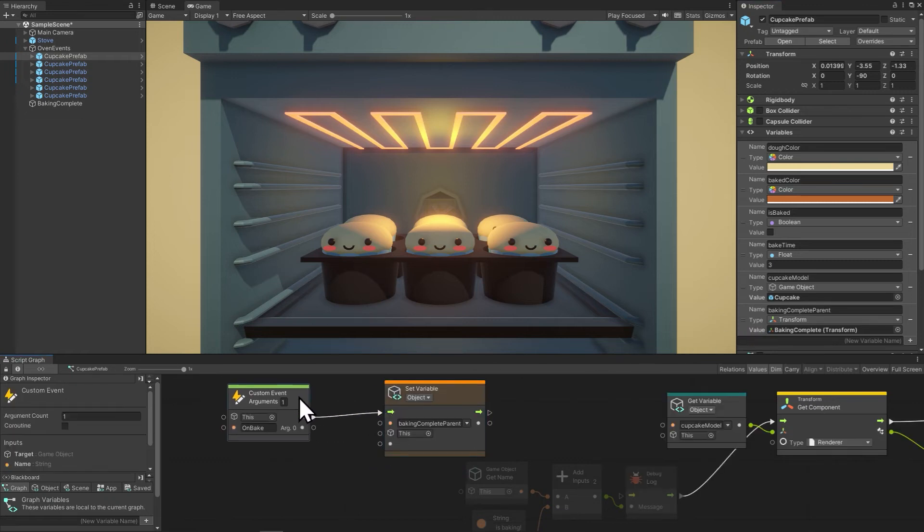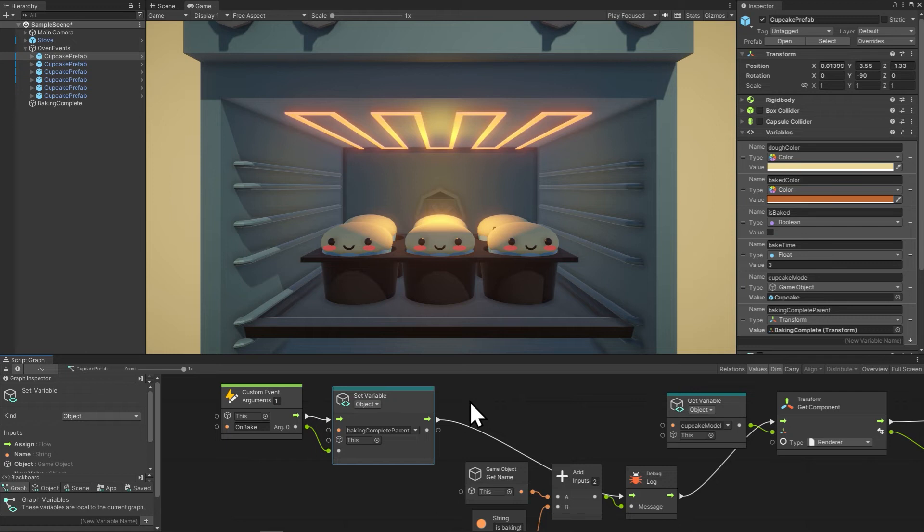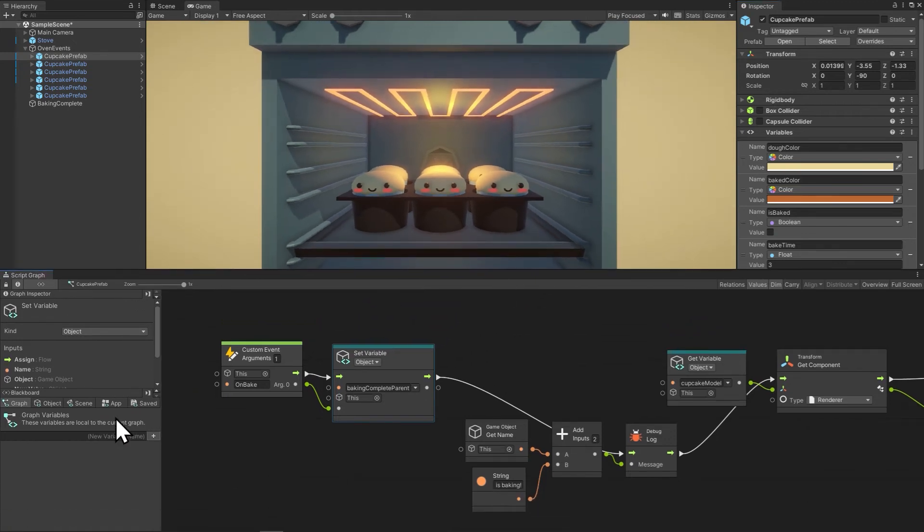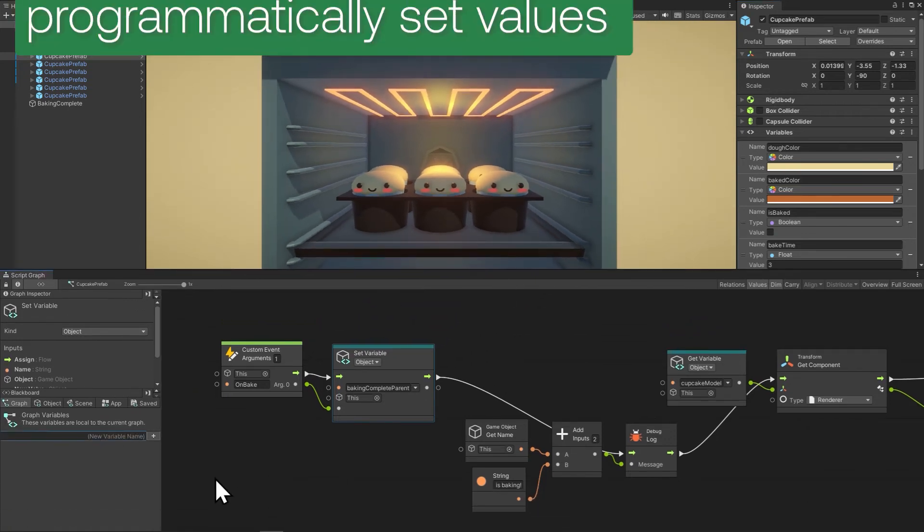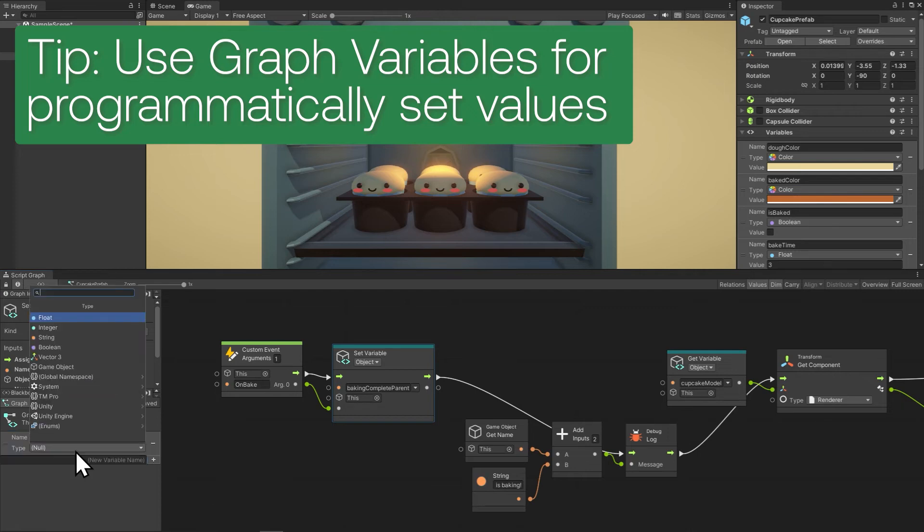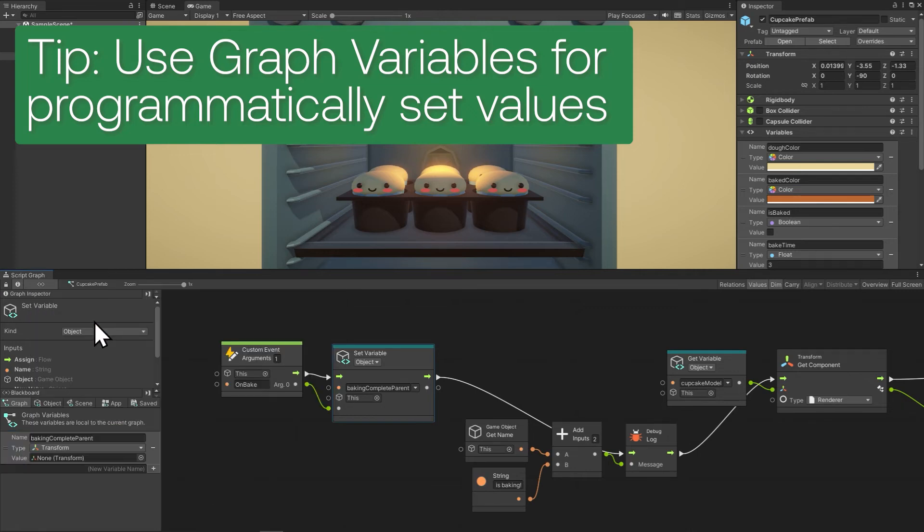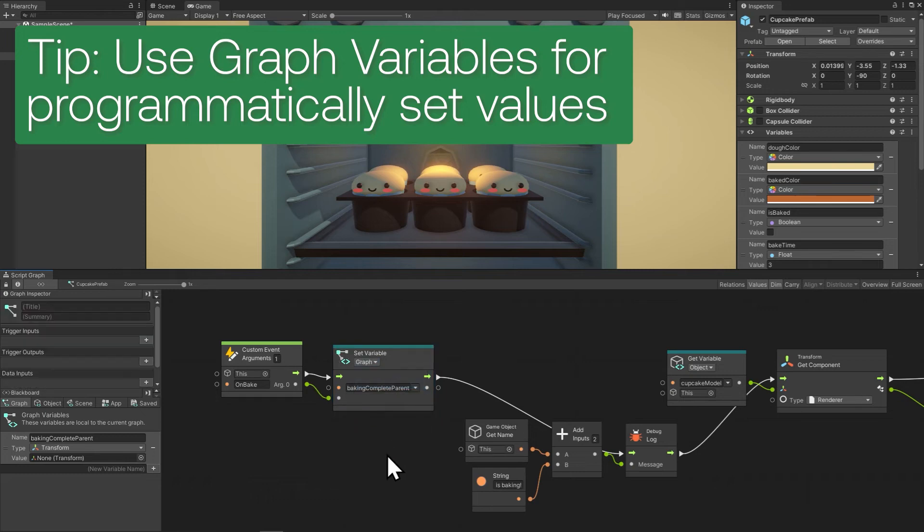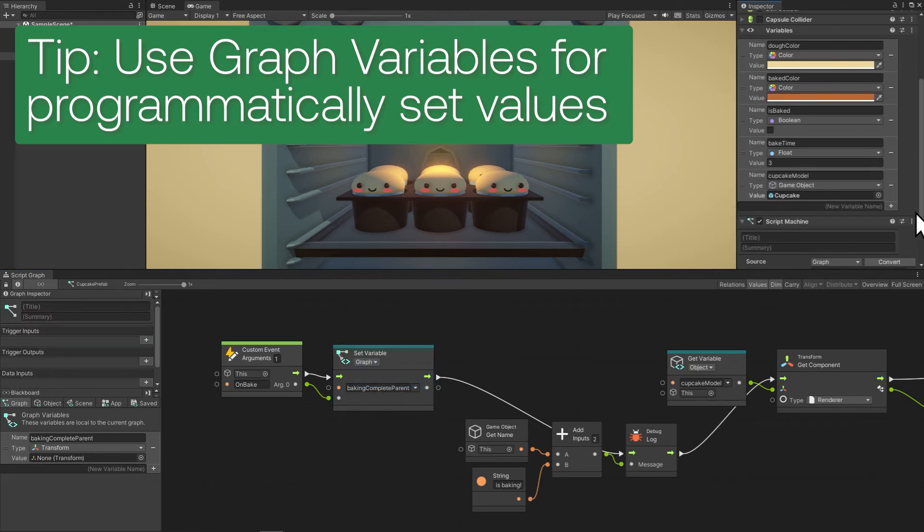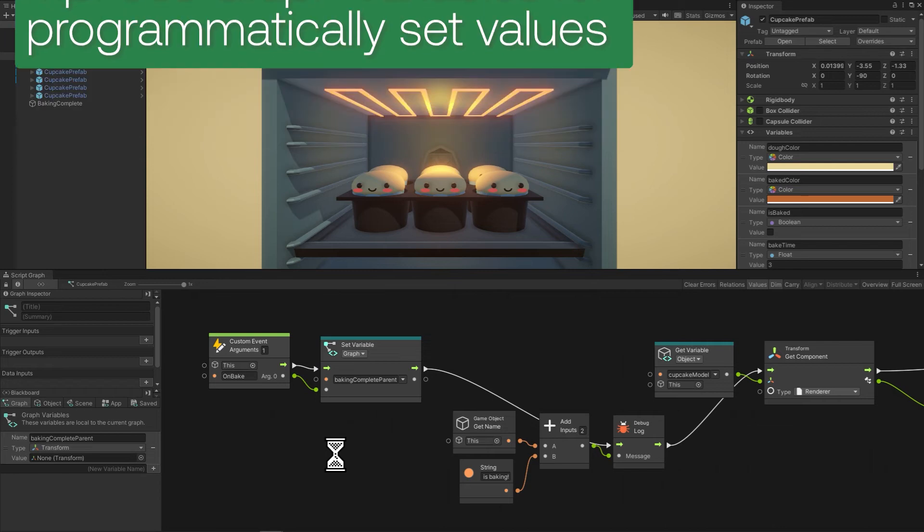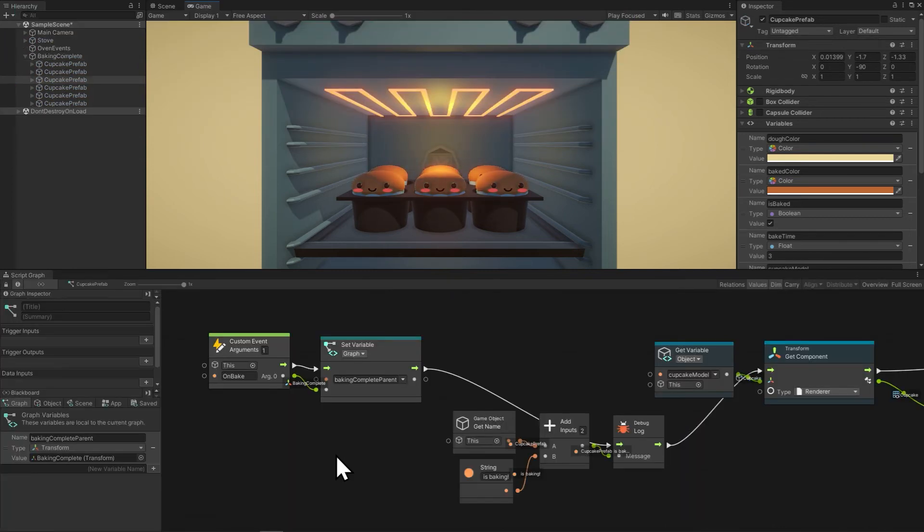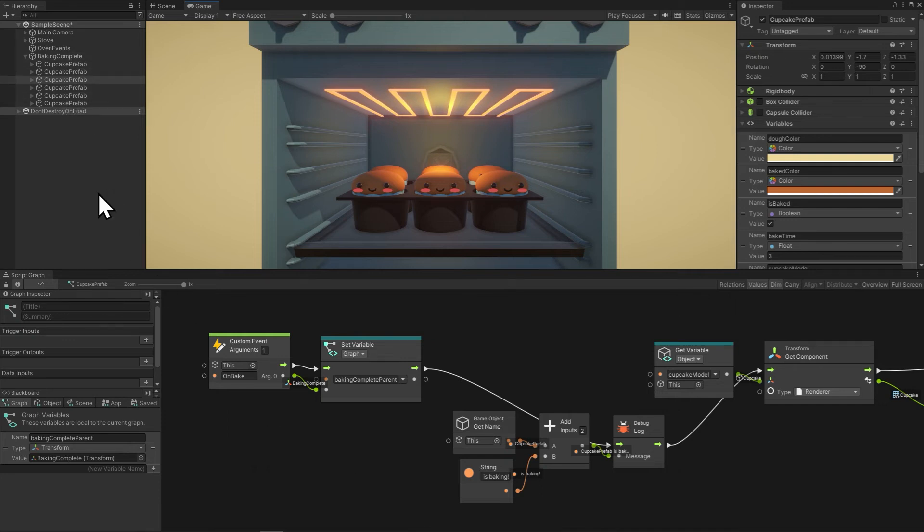But I don't want this to be an object variable because it's going to be set and we're not setting it ourselves. So let's delete it as an object variable and make it a graph variable. So baking complete parent. And then we need to switch the variable here to a graph variable. Okay, I'll apply the prefab and let's see if this works. And there we go. We can see that they all switched to the baking complete parent. Awesome.